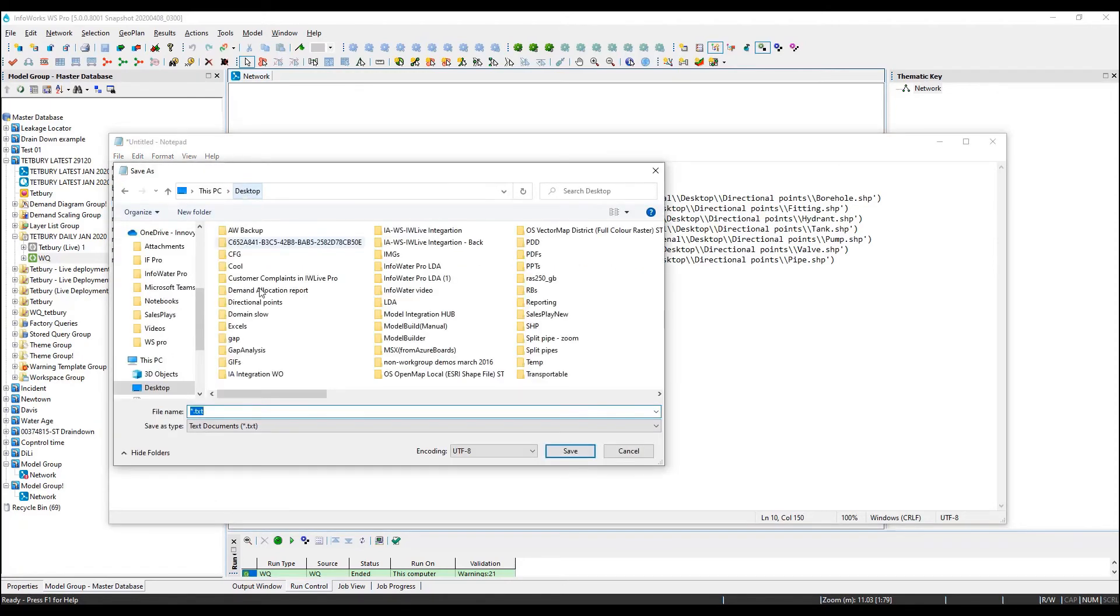Once we are done, we can simply save the file using the RB extension to indicate that this is a Ruby script.